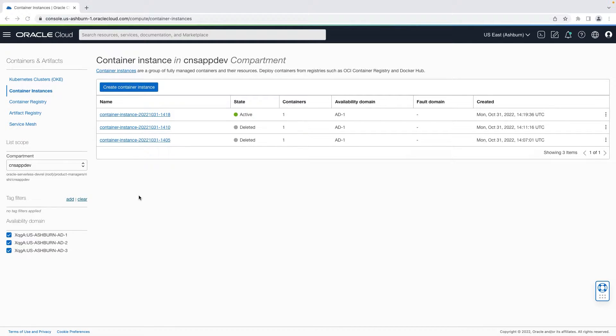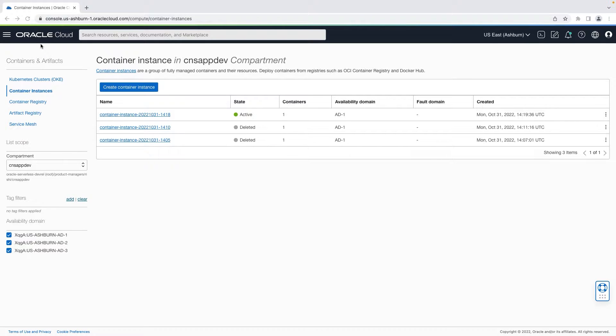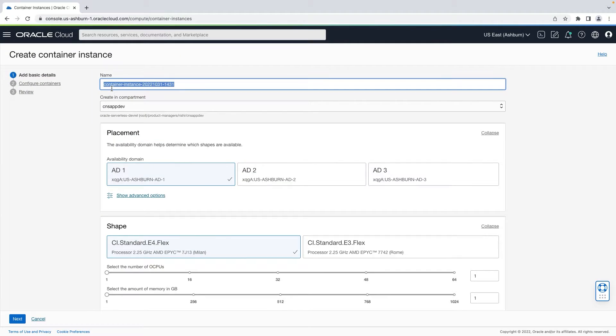To create a container instance, you can navigate to container instances under containers and artifacts on OCI console. Then click on create container instance to launch the create container instance wizard.